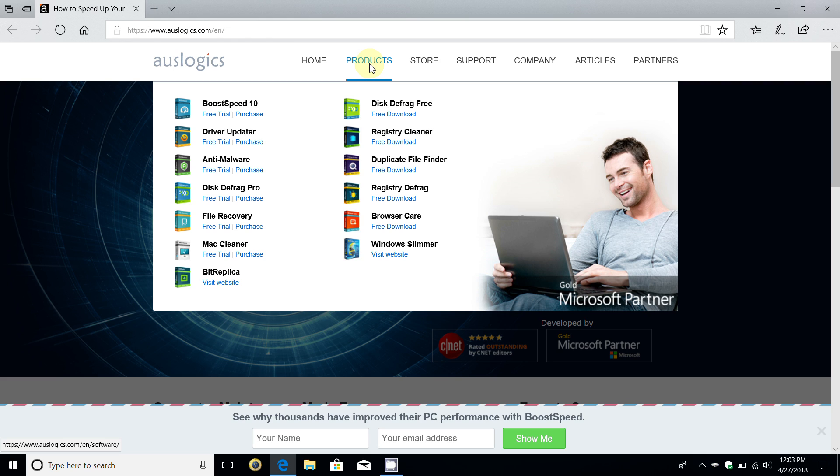This is absolutely free and malware-free as well, so keep that in mind. It's totally safe to download. This is it, but before I click on the free download, I just want to mention they have a lot of other products.